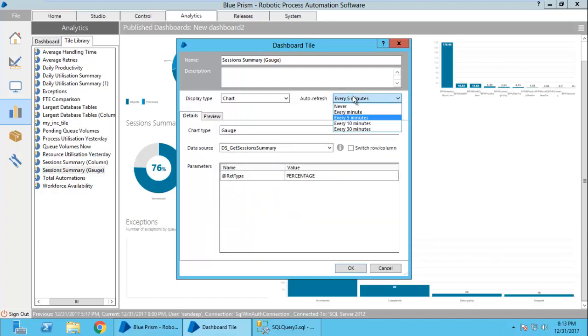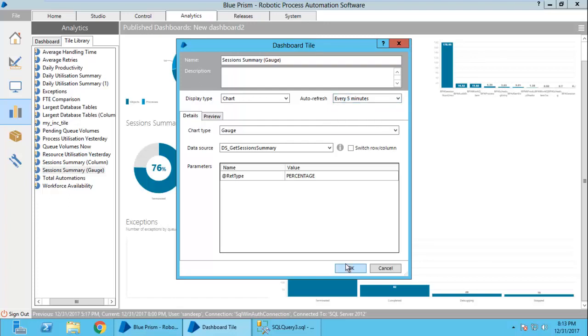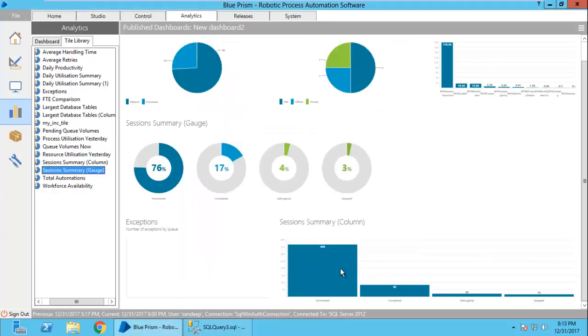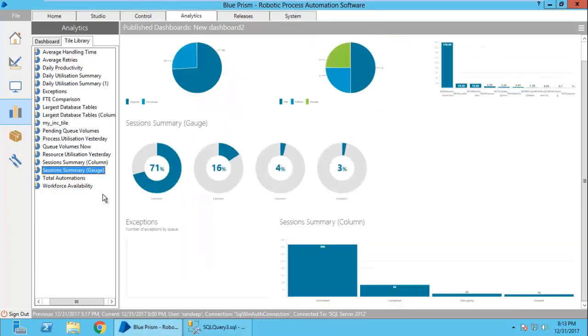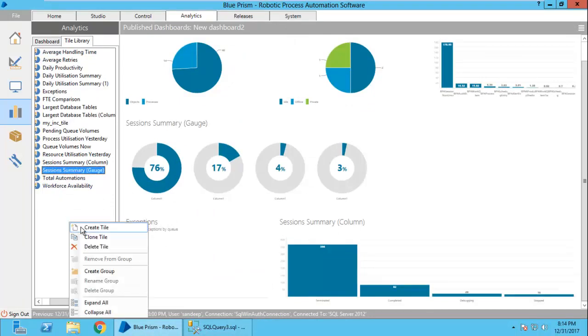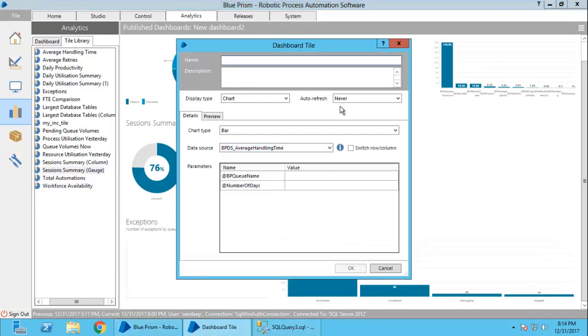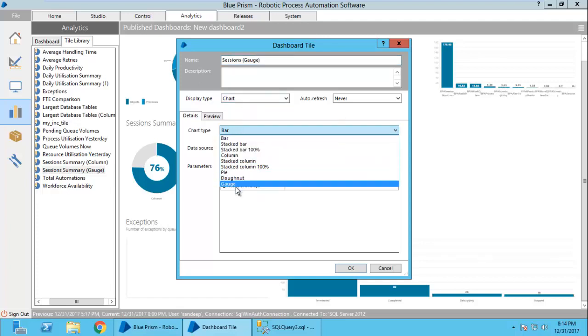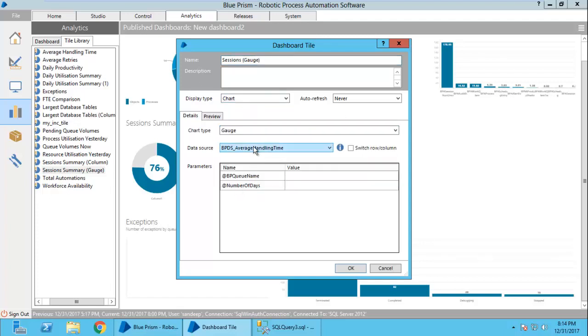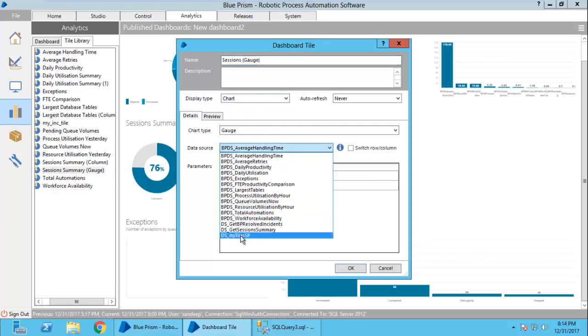Let us see what data should refresh. Press ok and let us create a new one sessions. I'm going to use the gauge chart and I'm going to make a session percentage.